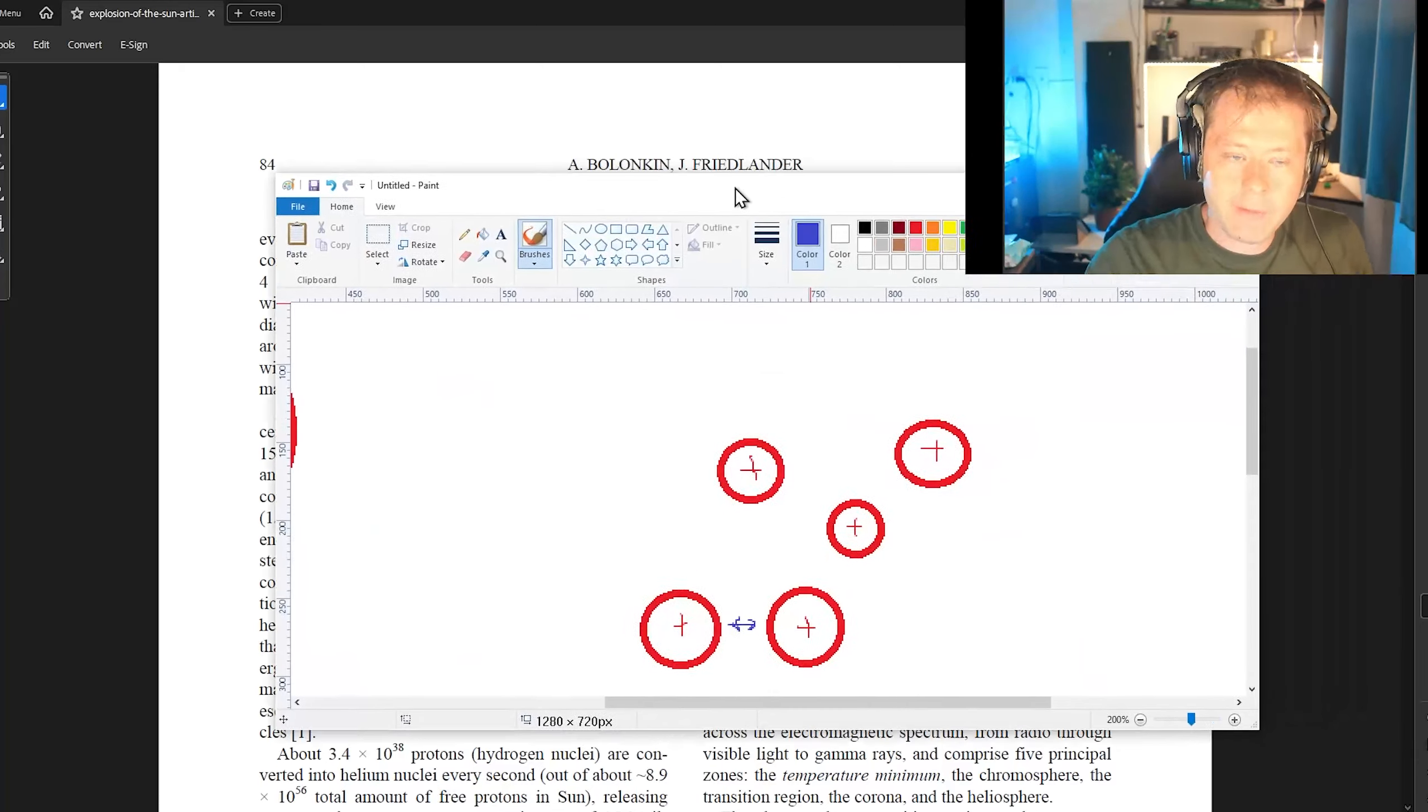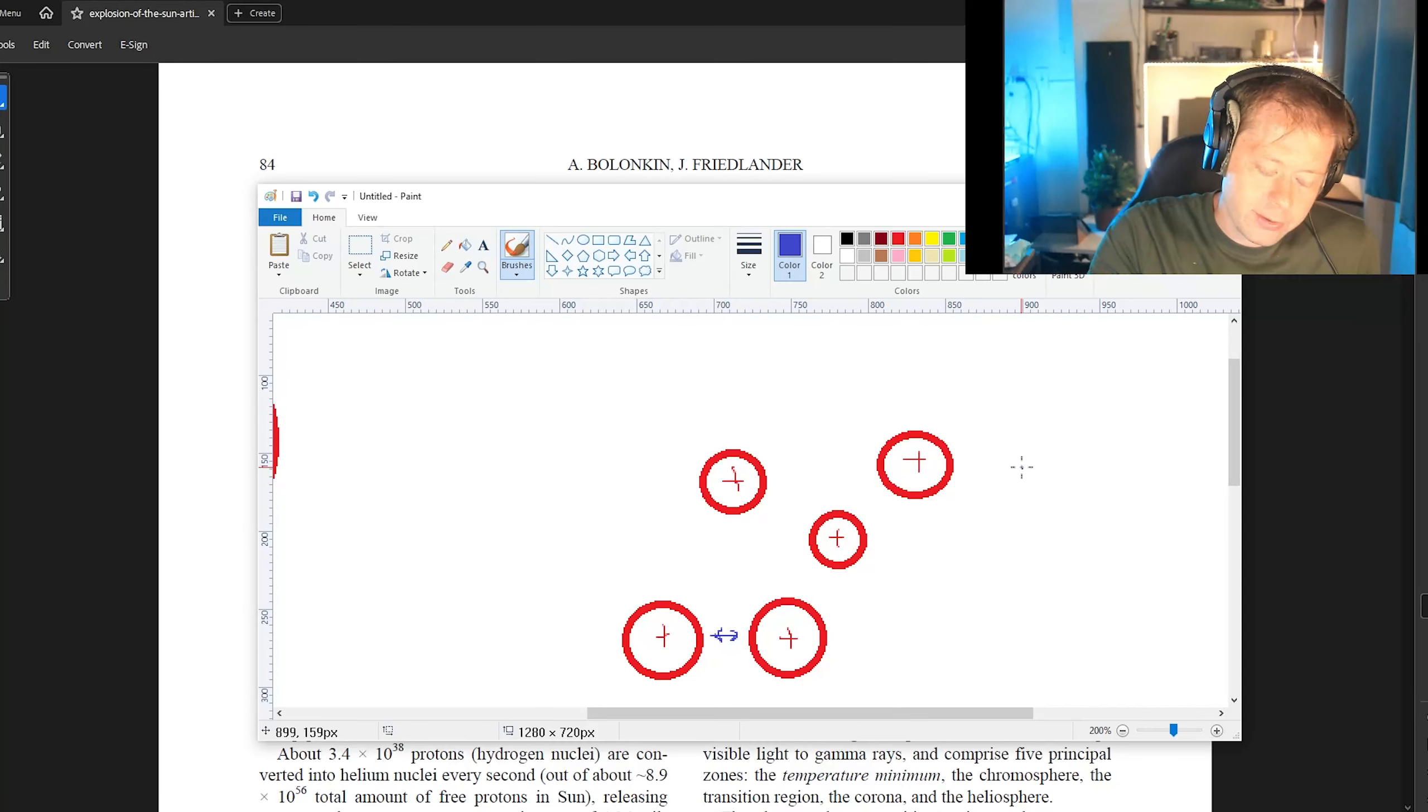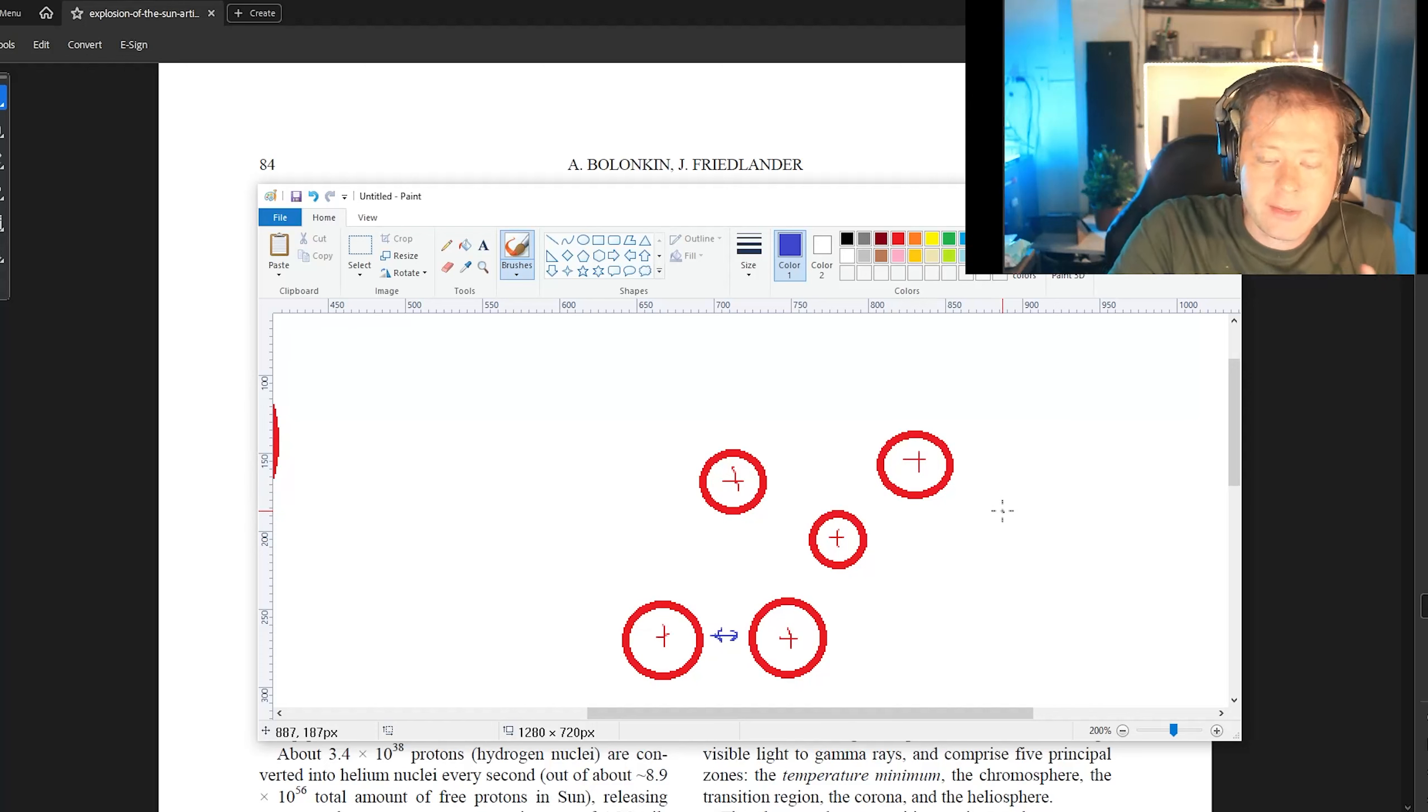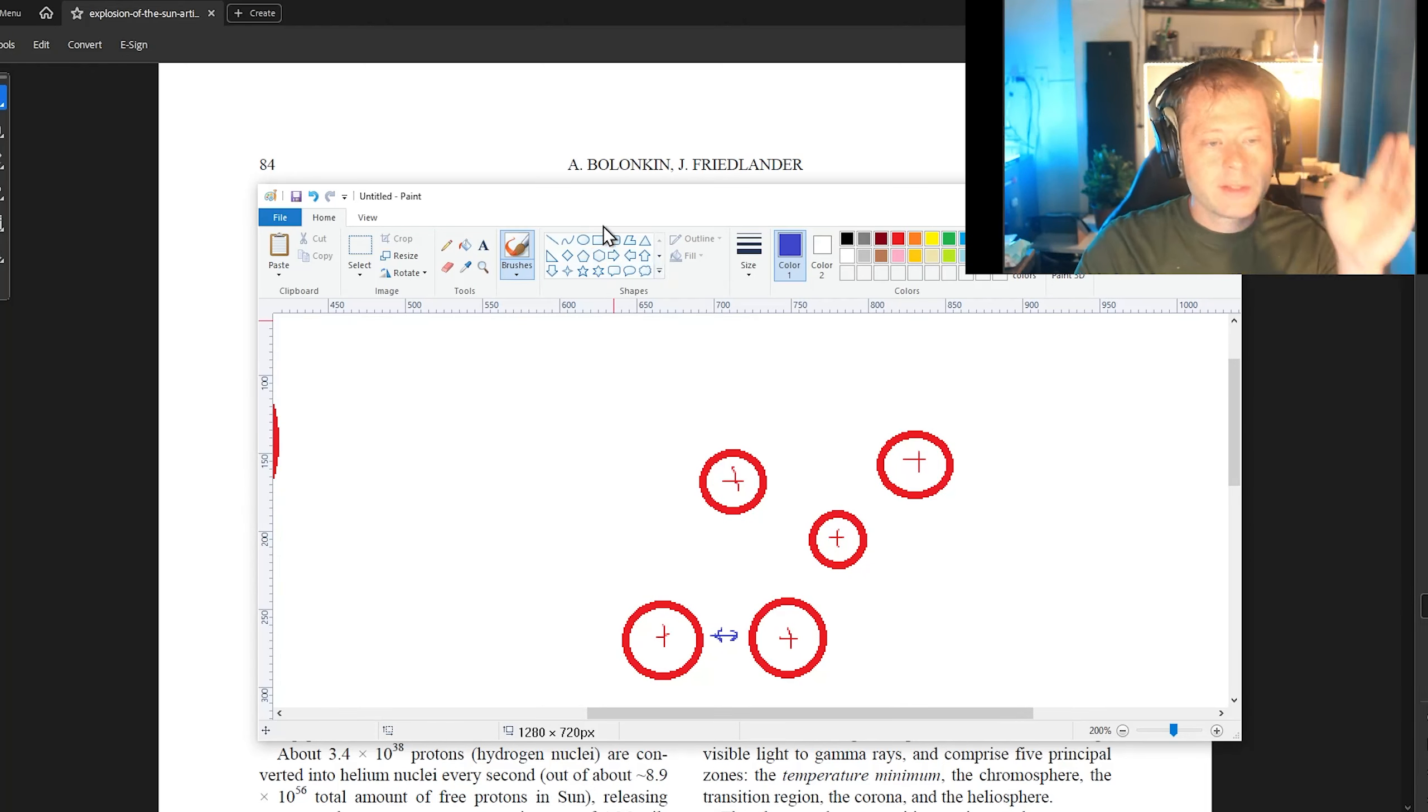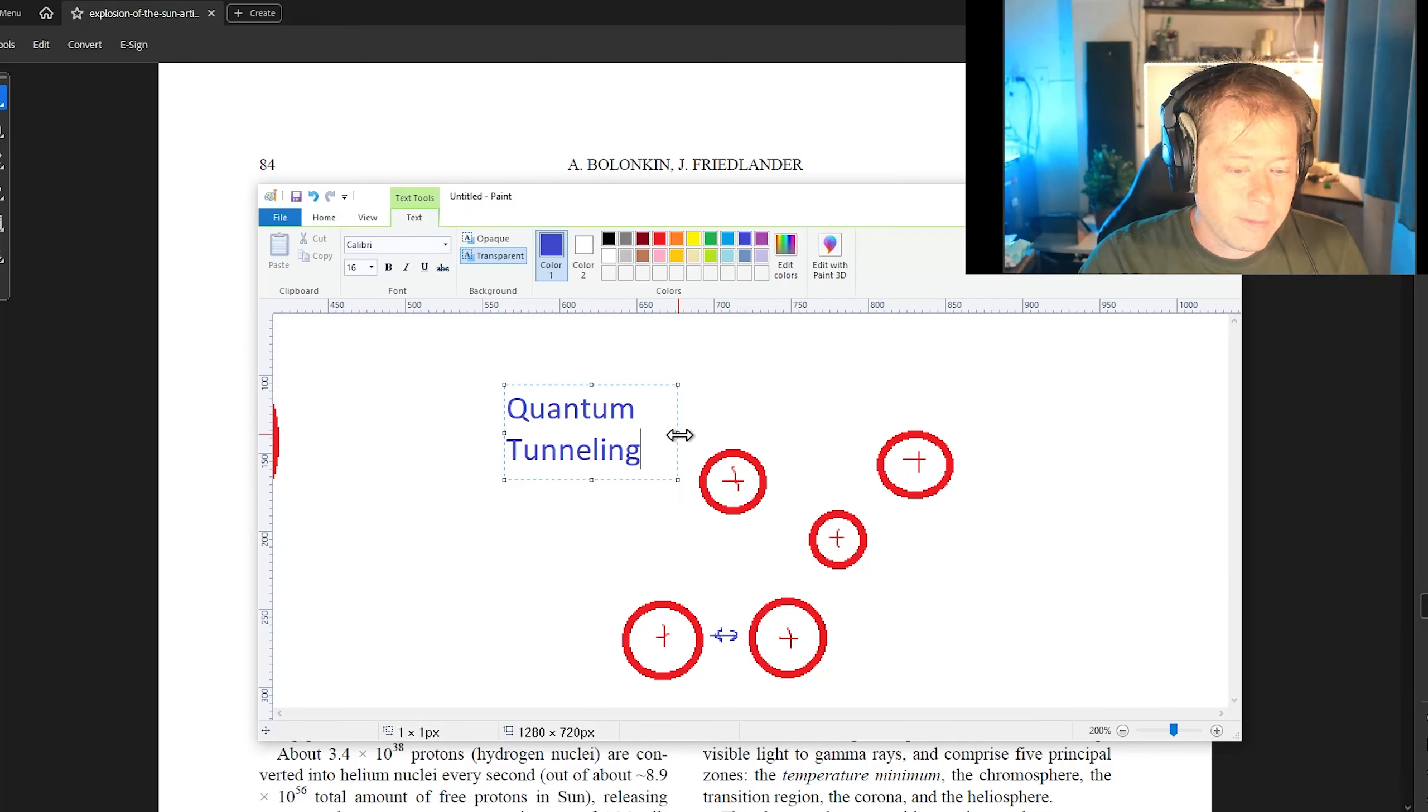Now, every once in a while, because there's so many protons and other things within the sun, something magical happens. And this magical thing, it's called quantum tunneling.